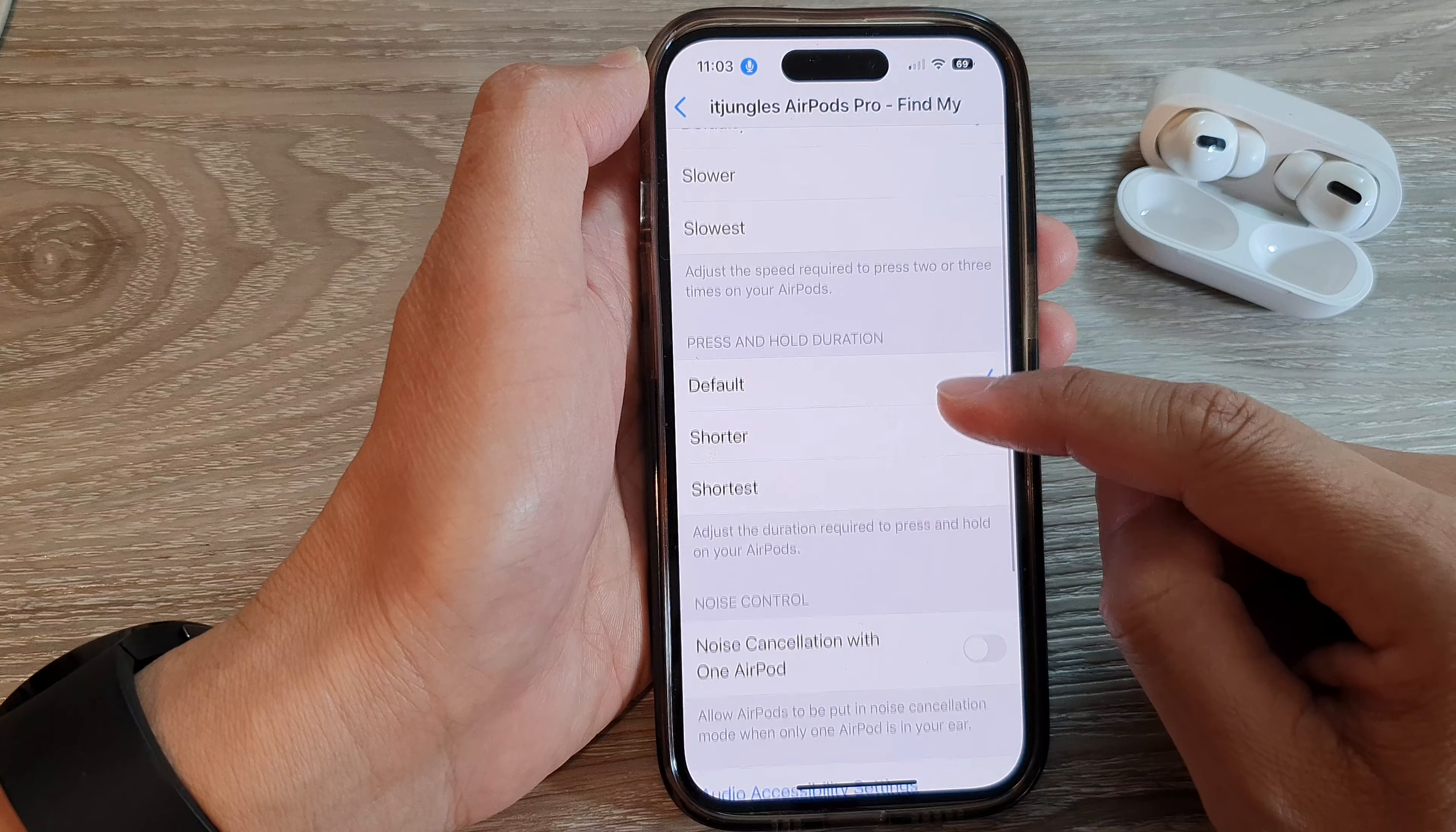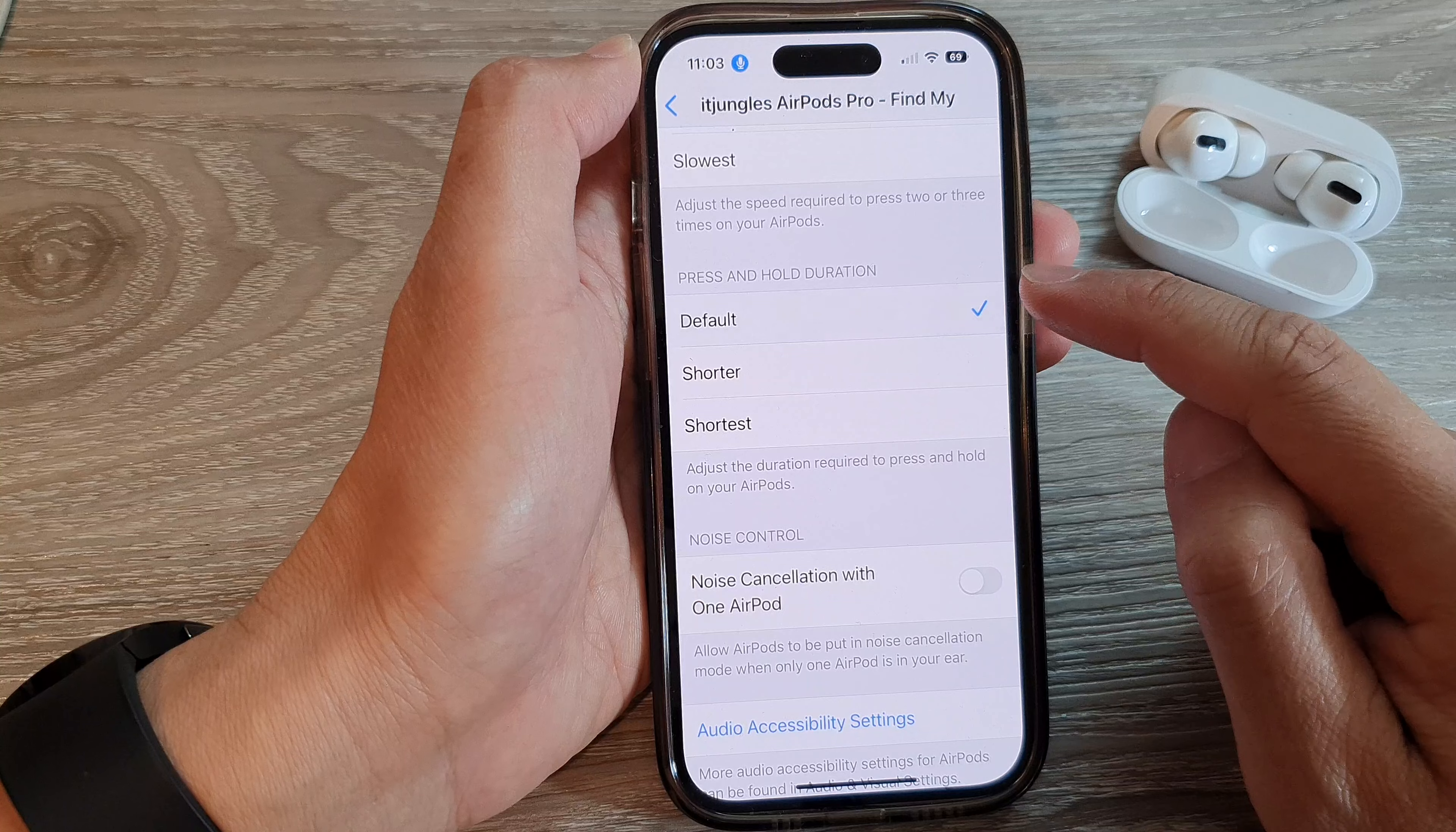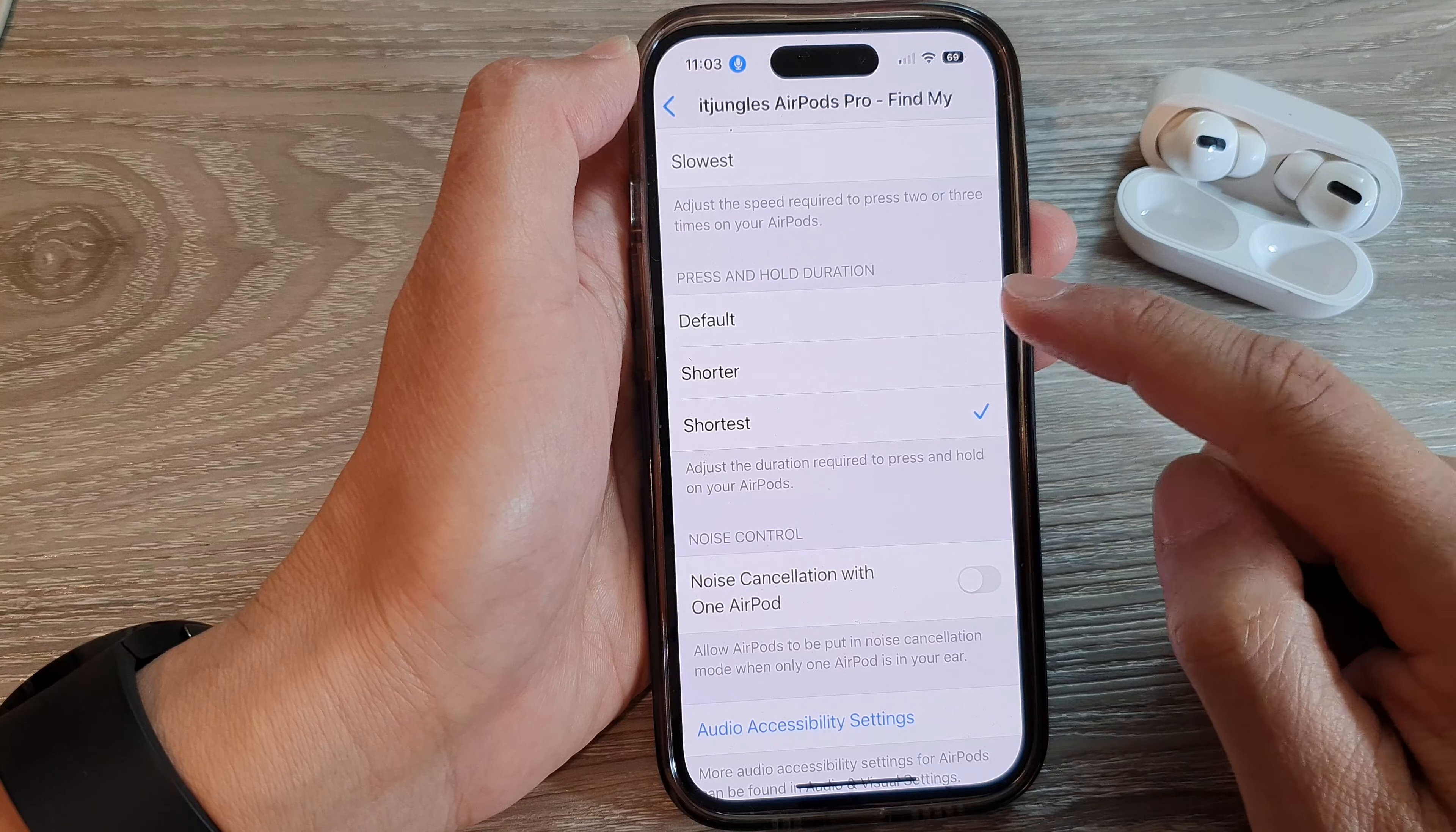And we scroll down and go to the press and hold duration section. In here, you can select between default, shorter, or shortest. And it says here adjust the duration required to press and hold on your AirPods.